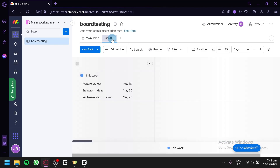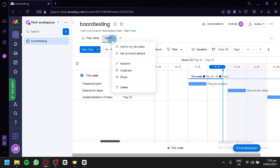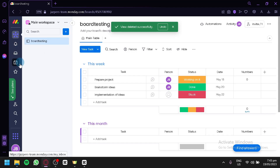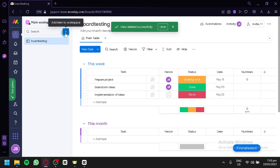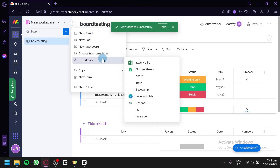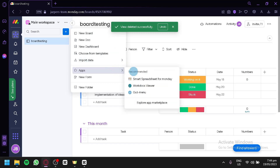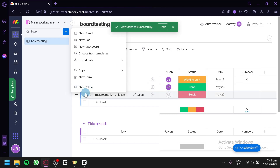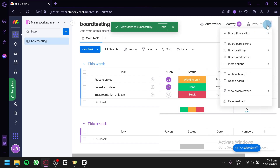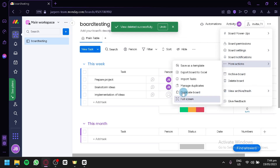If you would like to have a main table and a Gantt view, you can do that. You could delete a view by clicking on the three dots and clicking on the delete section. And over here on the left side, you will be able to see notifications, inbox, my work, favorites, invite members, and search everything. You could also add more items to your workspace by clicking this — you could add a board, doc, dashboard, templates, or import data from various platforms. You could add apps, create a new form, or create a new folder. You could also have automation and check out the different activities. Click on the three dots to see settings or different information about your board.